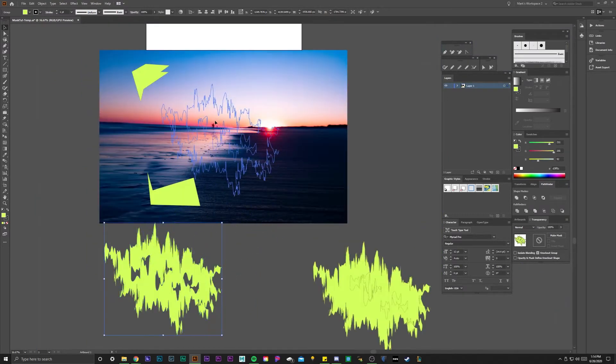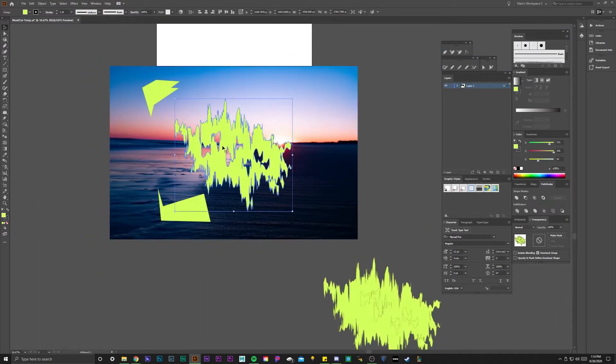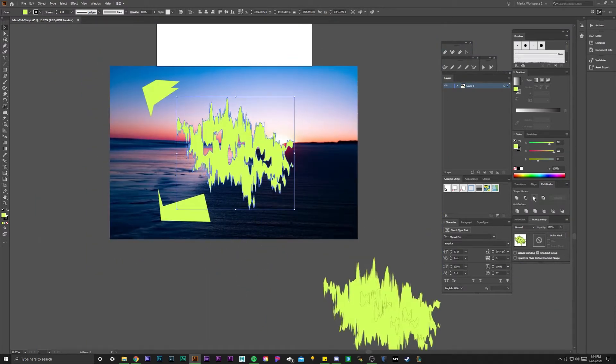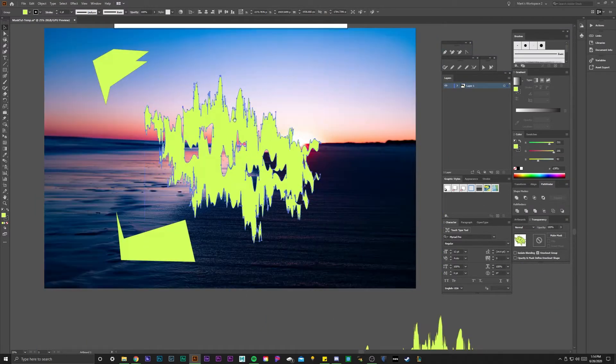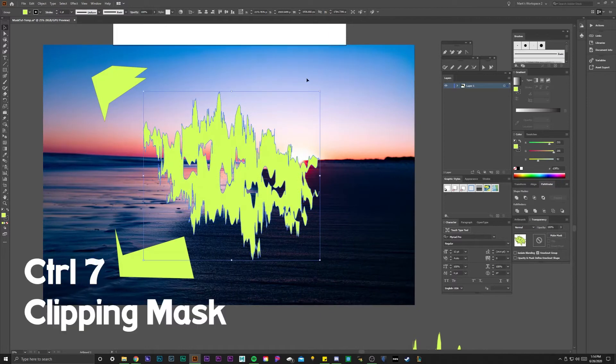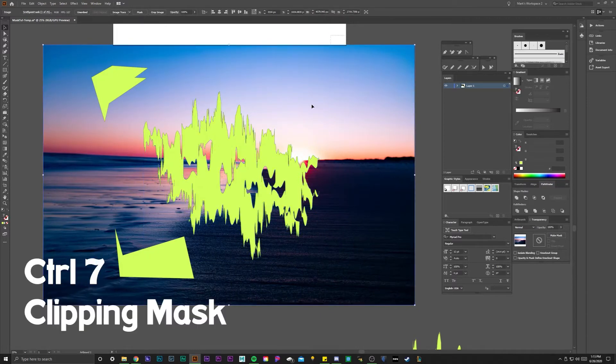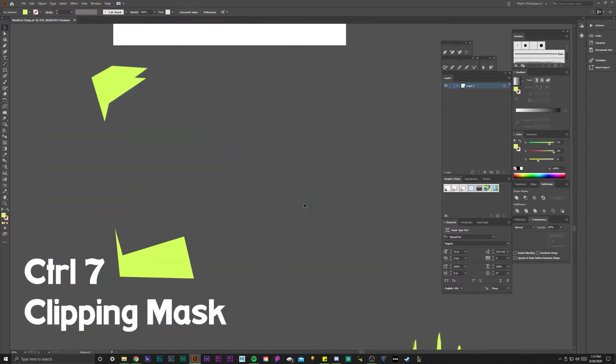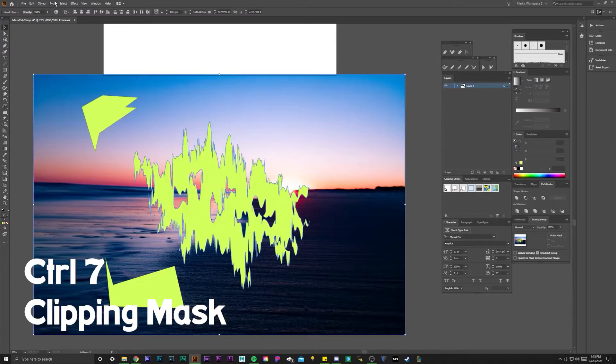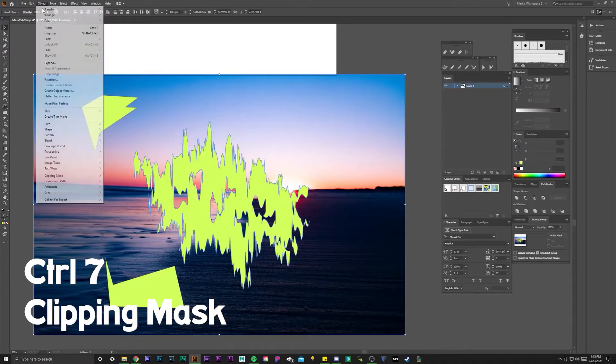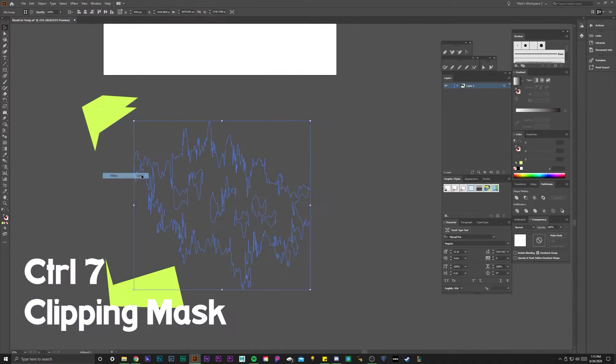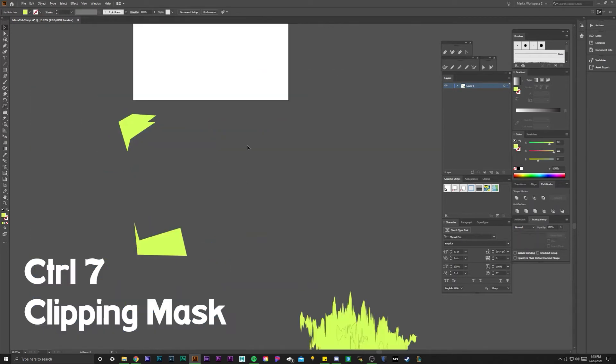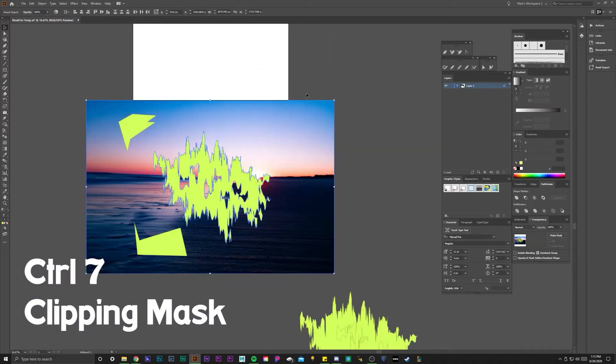So let's take that exact shape that I just pathfinder minus front and let me try to clipping mask the image. It doesn't let me, it just kind of goes blank. By clipping mask by hitting ctrl 7 or you can hit object clipping mask and make, and it still doesn't work so I'm going to undo that.